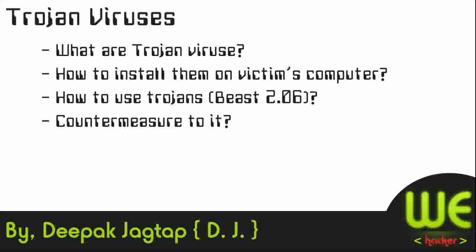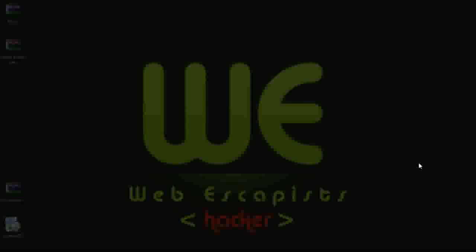Now next we will learn how to install them on the victim's computer, then how to use the Trojan Beast virus of version 2.06 and countermeasures to it. Let's see it.